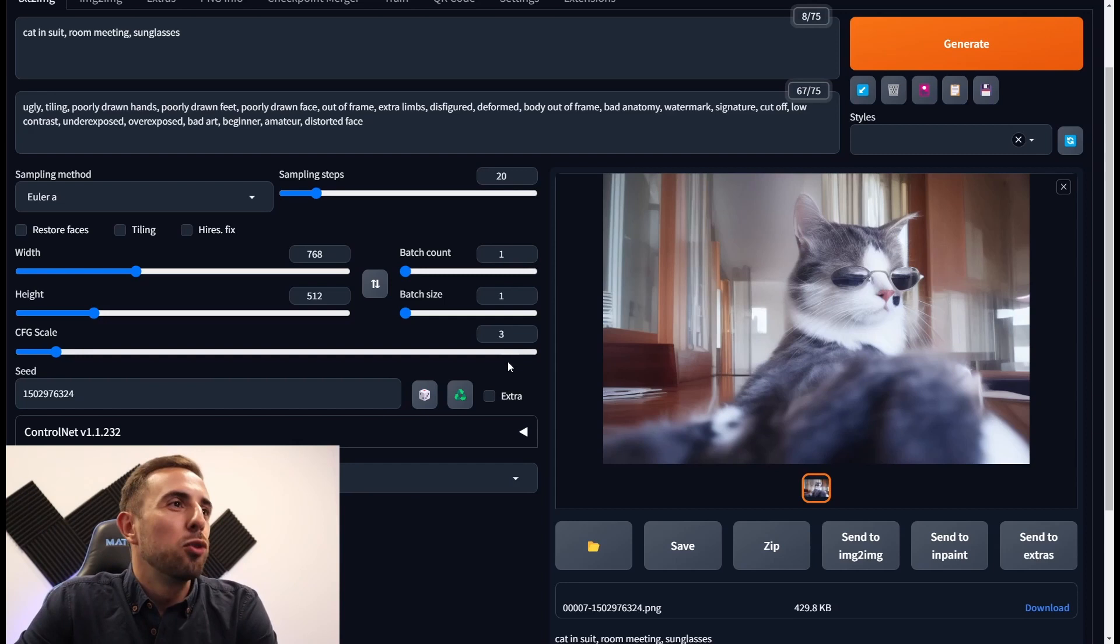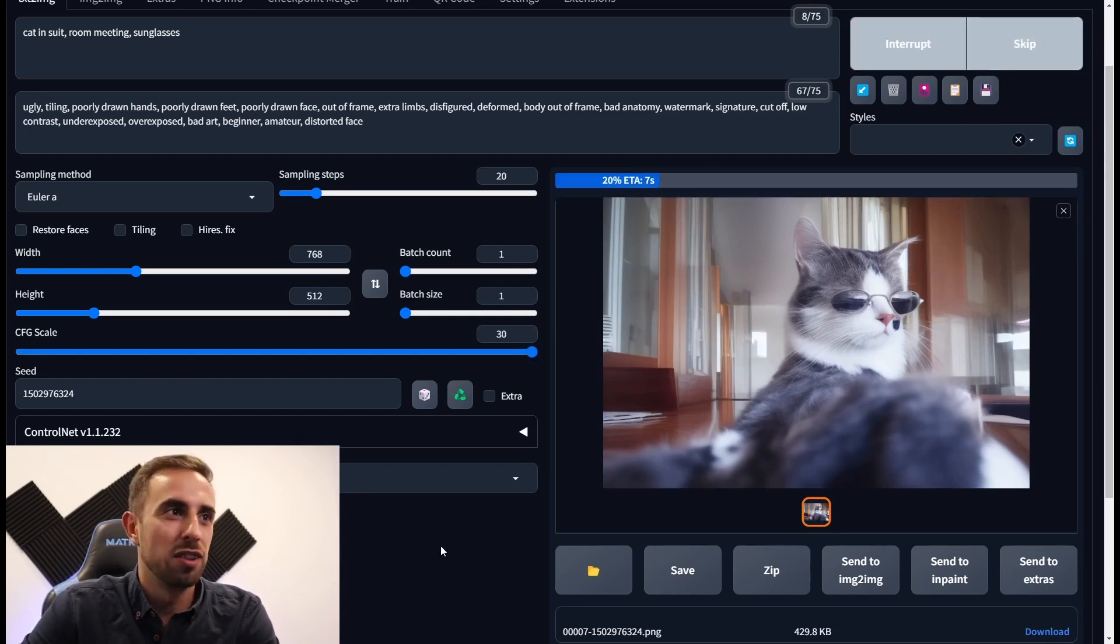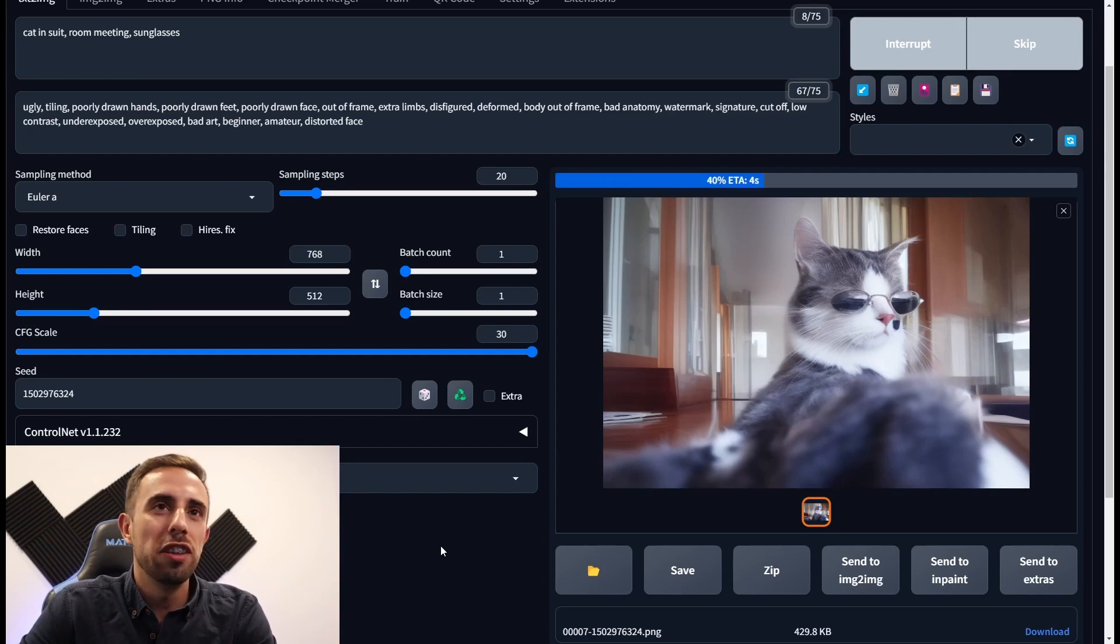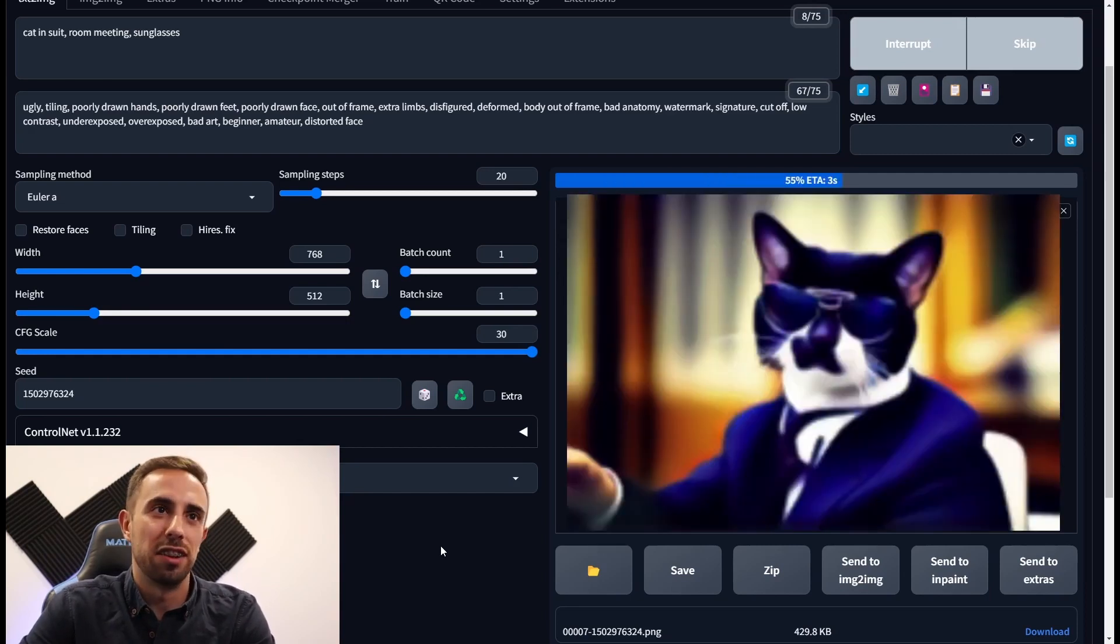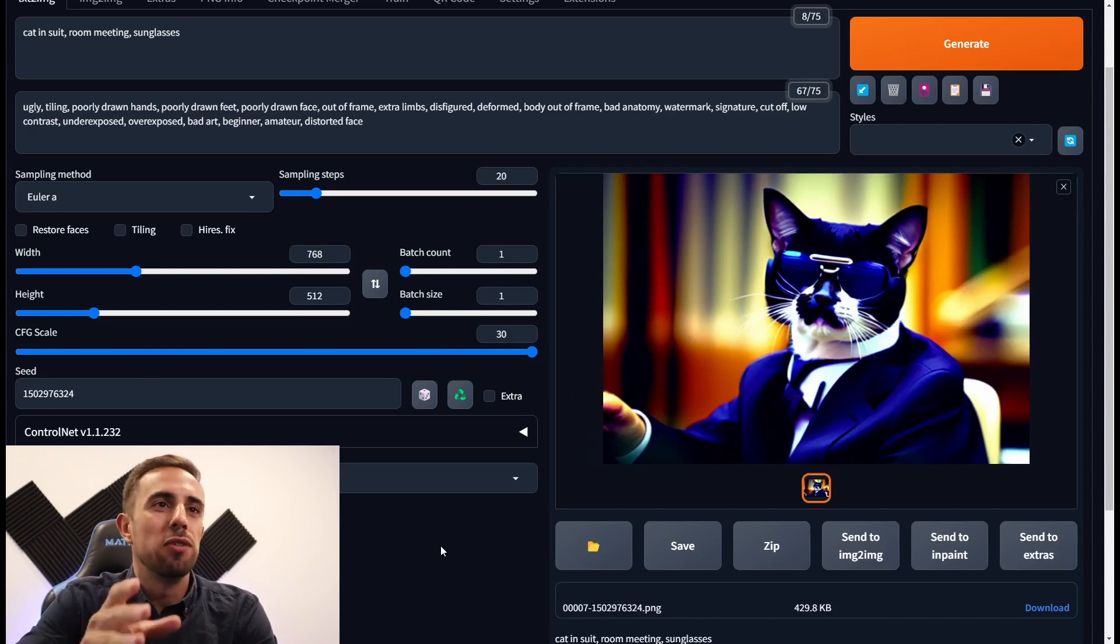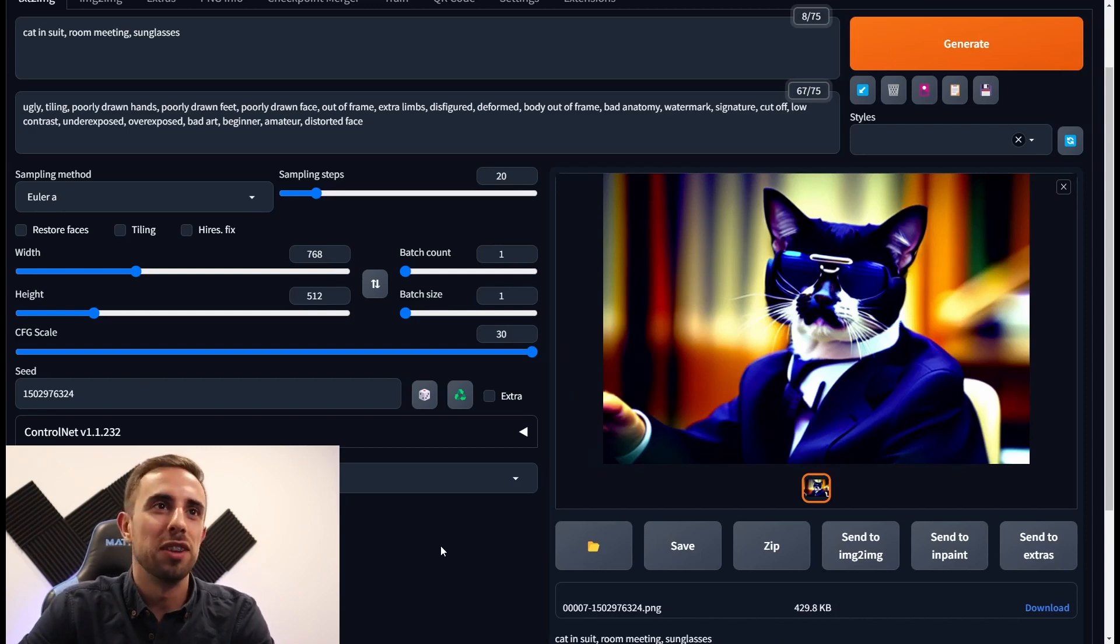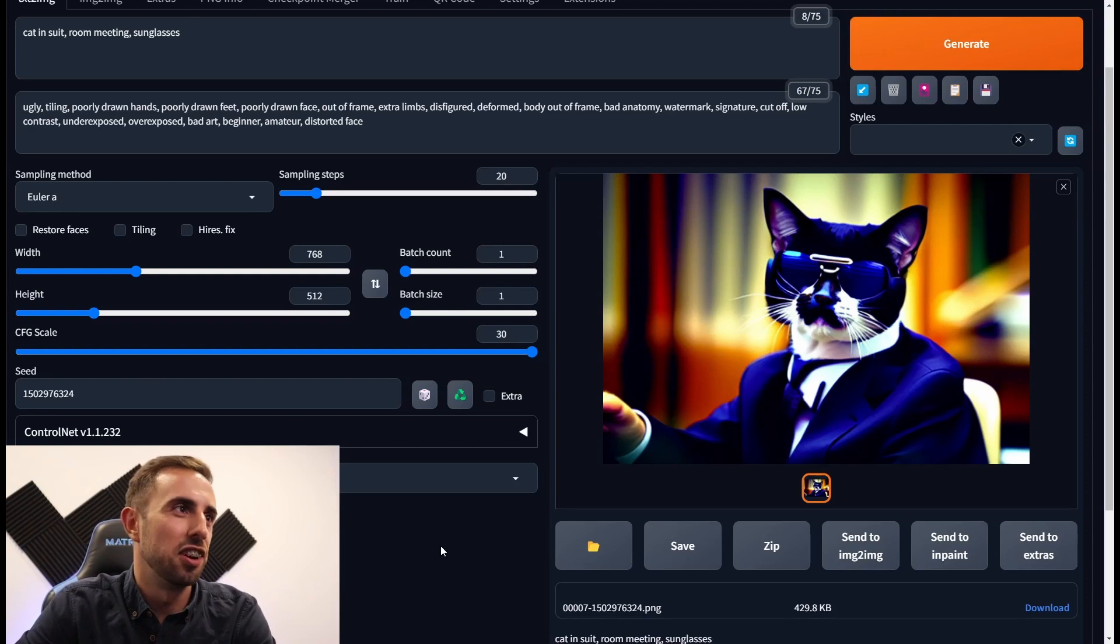So let's go to the opposite side and test with 30. Let's generate and see what happens. Usually the colors are highly saturated in here. Yes. So we have a cool cat in the suit with sunglasses, but the colors are very saturated.